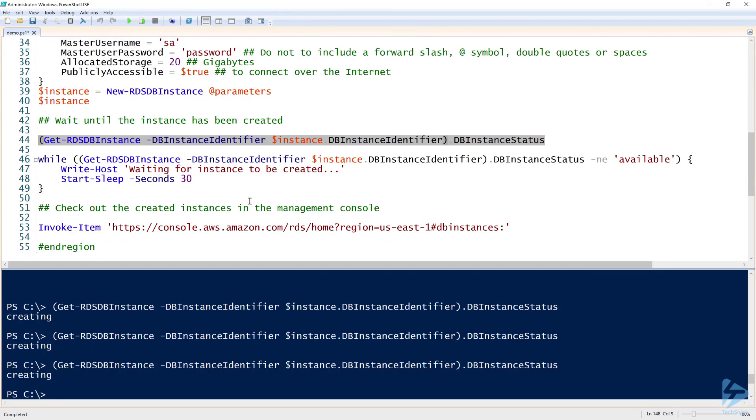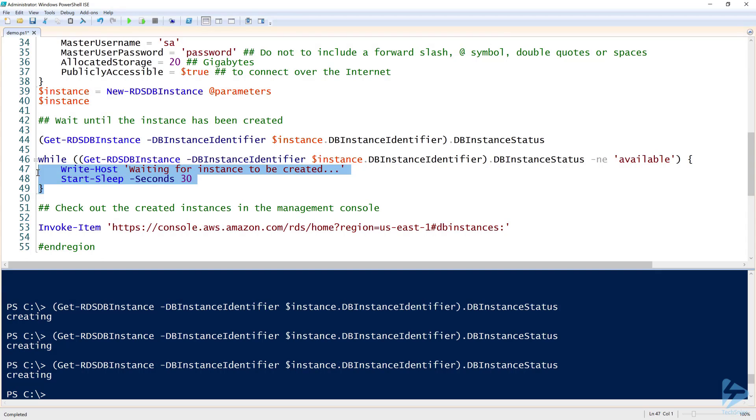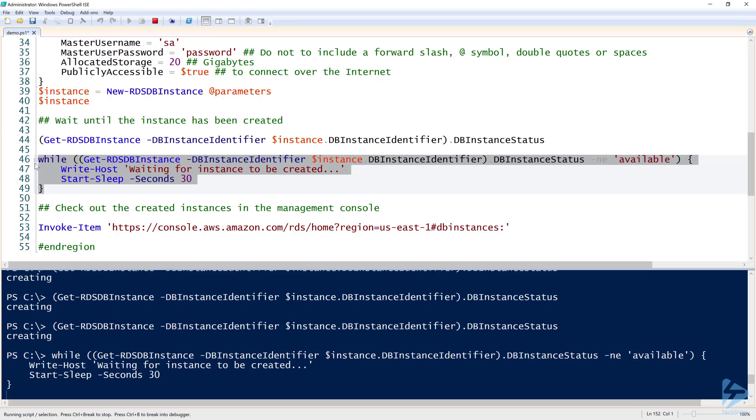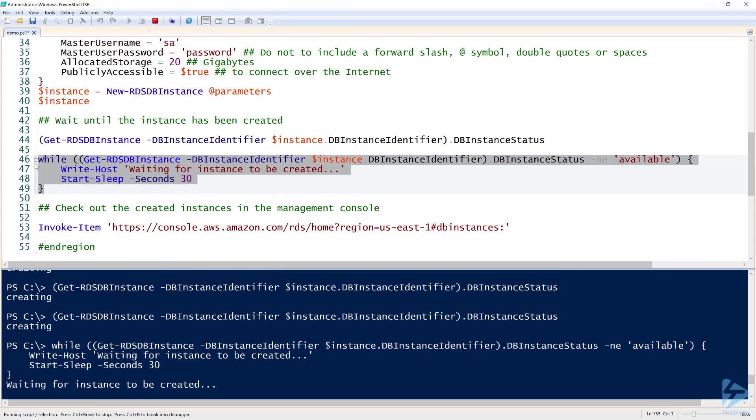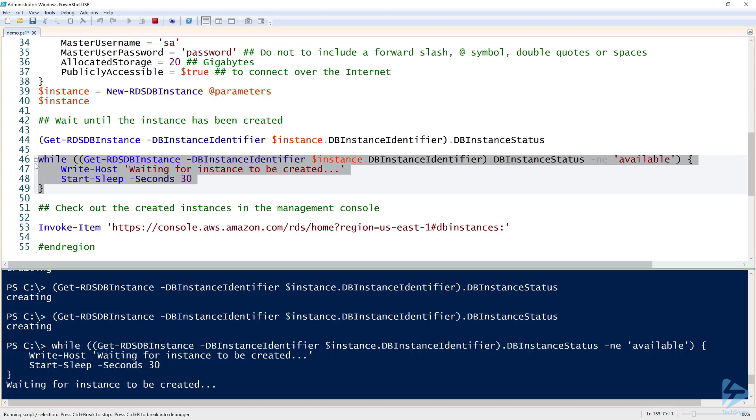What's going to happen is whenever this gets created, it goes into a creating state, then goes into a backing up state, and then finally it gets into an available state. Because I don't want to hit this every time, I'm just going to start a while loop here. The while loop is just going to check the DB instance status property to make sure it's not equal to available, and it's just going to try this every 30 seconds until it is finally created. Let's go ahead and wait for this until it's done, and when it is, we'll pick back up.